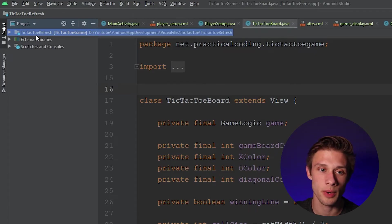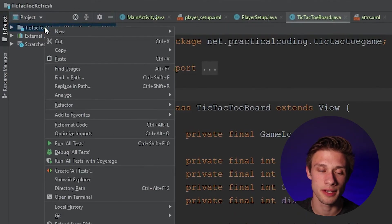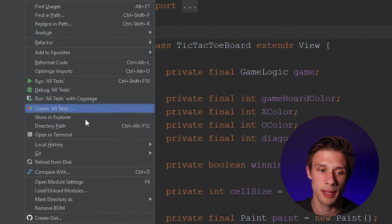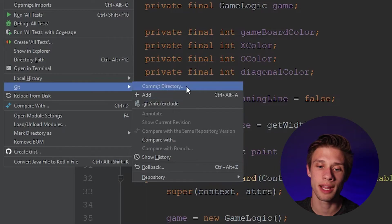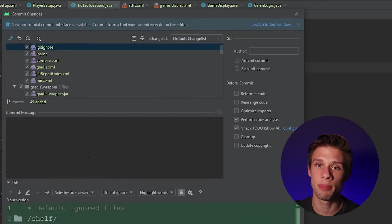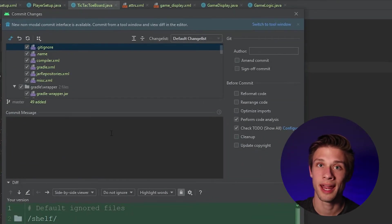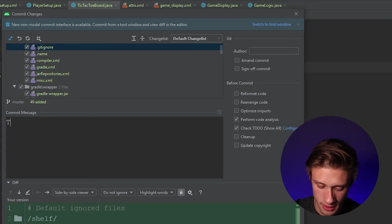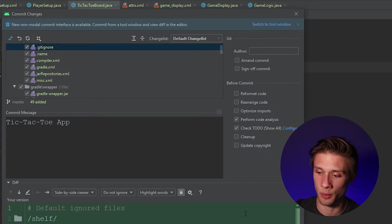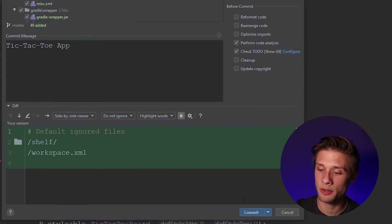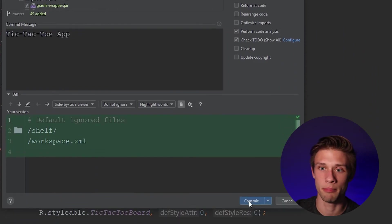Now once they turn green, we're going to come back over to the far left panel, right click on the top most folder again, come down to Git, and then we're going to come over and click commit directory. So once you click that button, you should be presented with this window and Android Studio is going to make you add a comment to it. I'm just going to call it tic tac toe app, probably not the best comment, but it'll work. Come down to the bottom right and click the commit button.